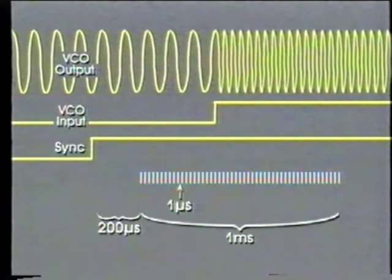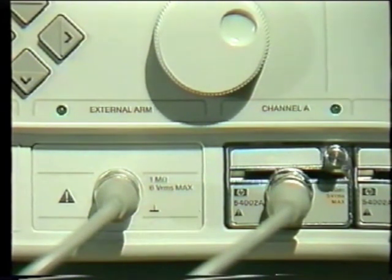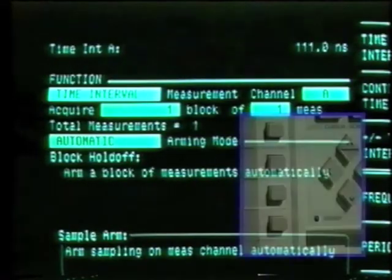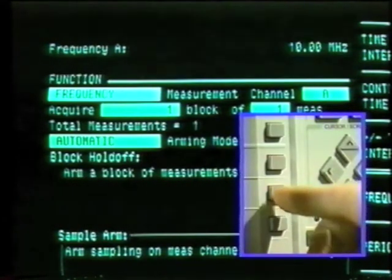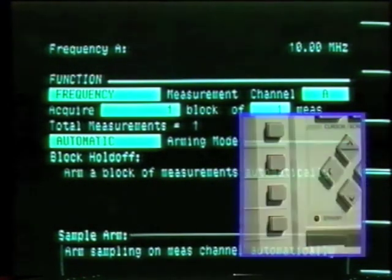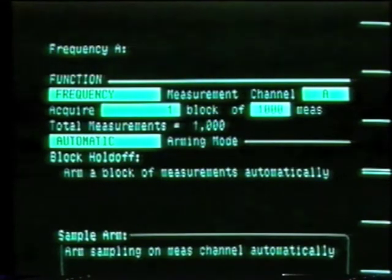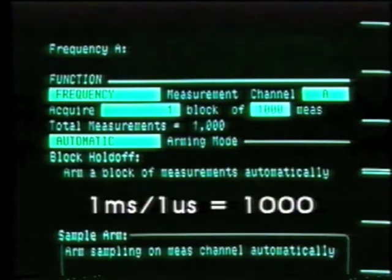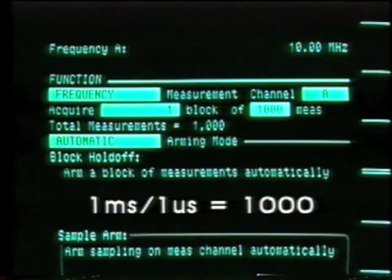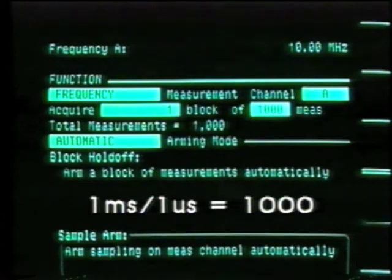Before programming the menu, connect the reference signal to the external arm input and the signal to be measured to the channel A input. First, we go to the function menu and choose frequency on channel A as the measurement function. Second, to capture one millisecond of data at one microsecond intervals, we choose one block of 1,000 measurements.